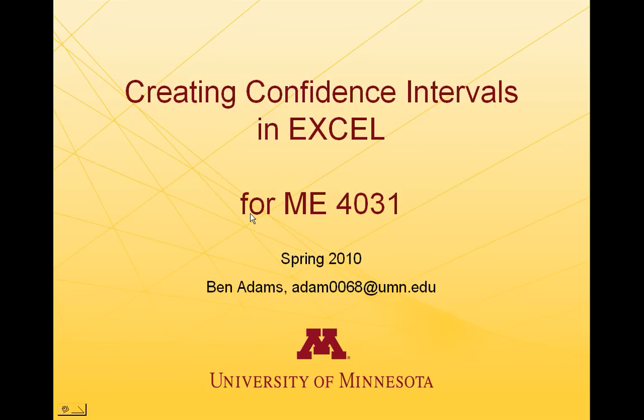Hi, I'm Ben. I'm going to take you through a tutorial on creating confidence intervals for linear regression in Excel. This tutorial is produced for ME4031 students at the University of Minnesota.